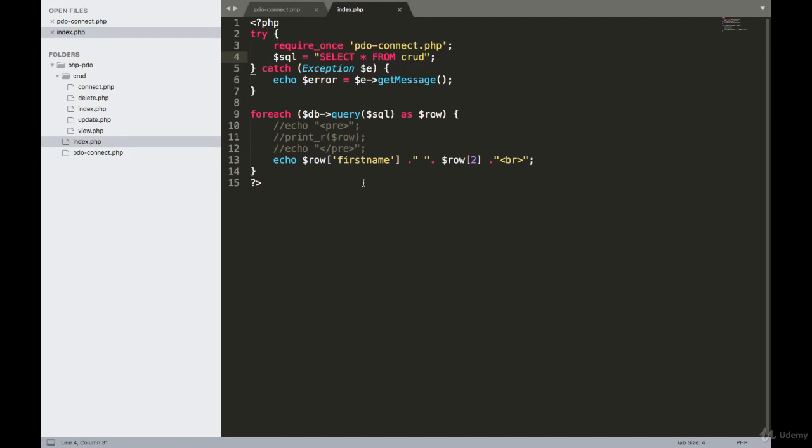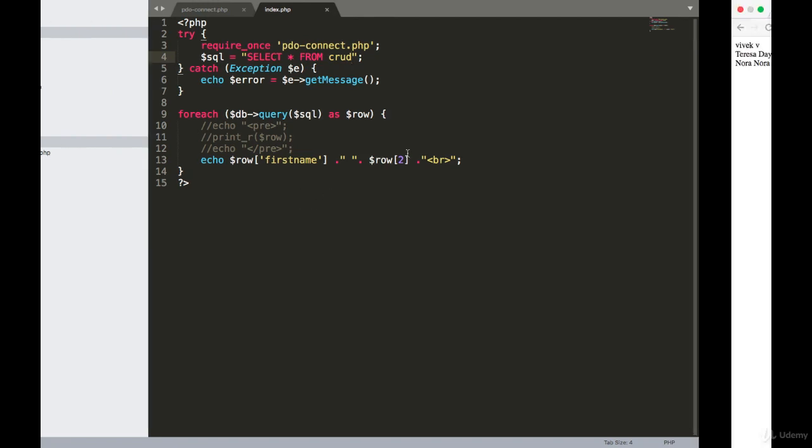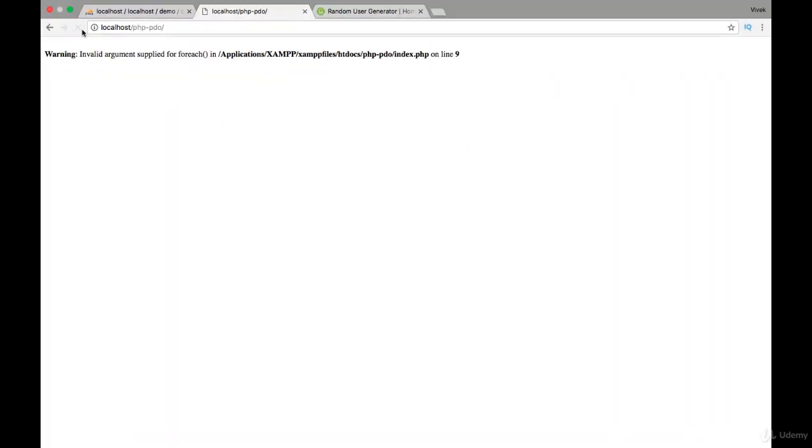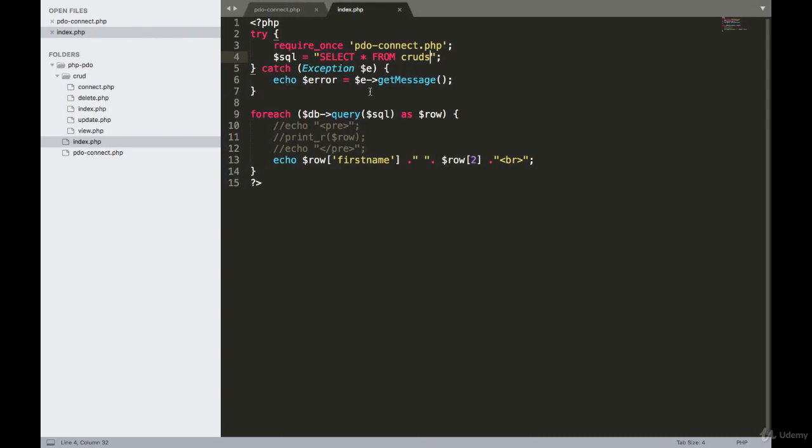Hello, this is Ruvik. In this video I'm going to show you how to fix these errors. Everything is working fine if I have an error in our table name. If I reload this page, I am getting this invalid arguments applied for each on line number 9. Line number 9 is here.